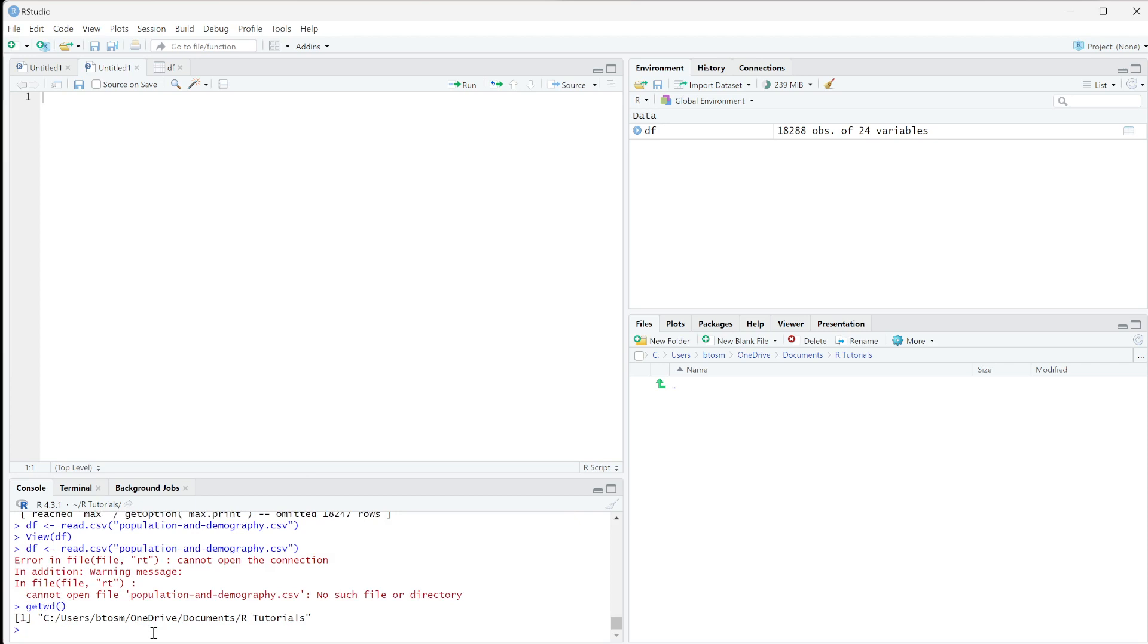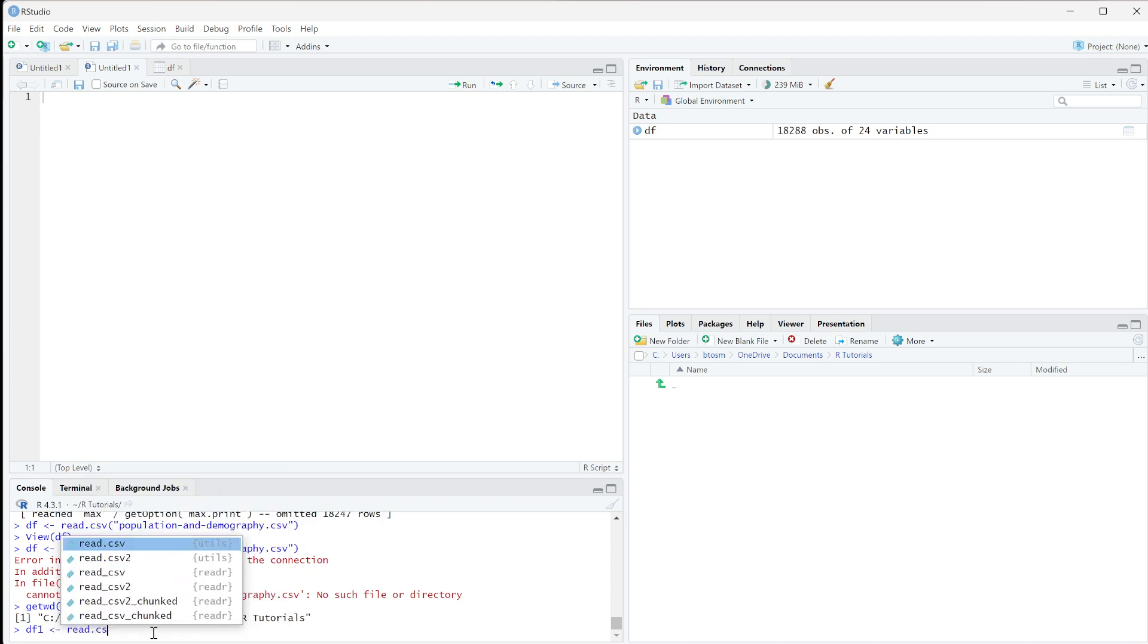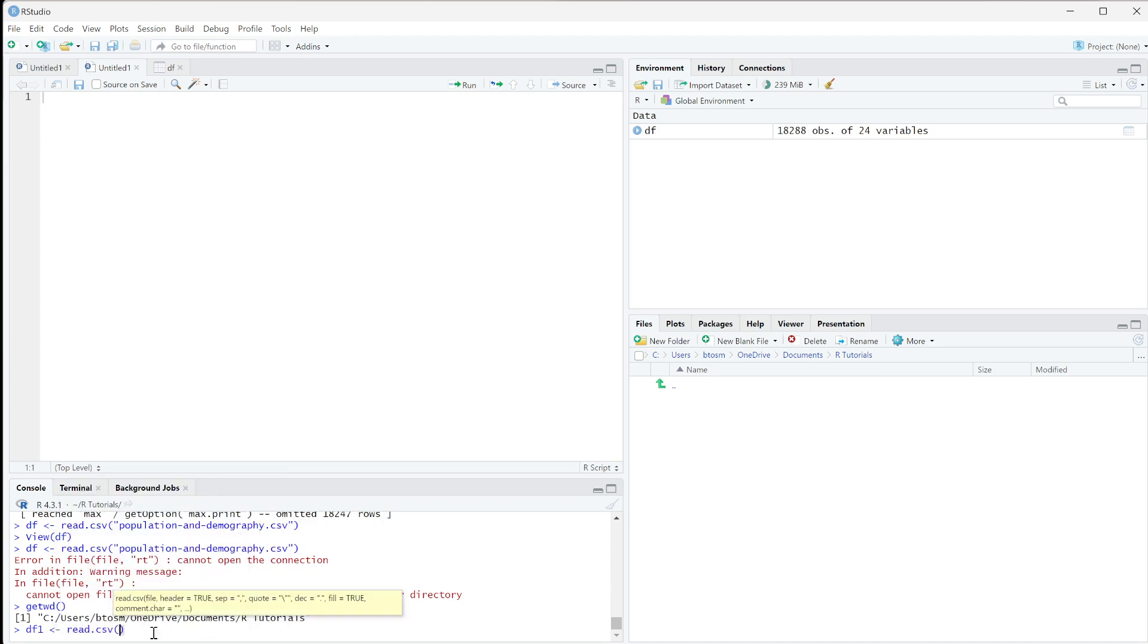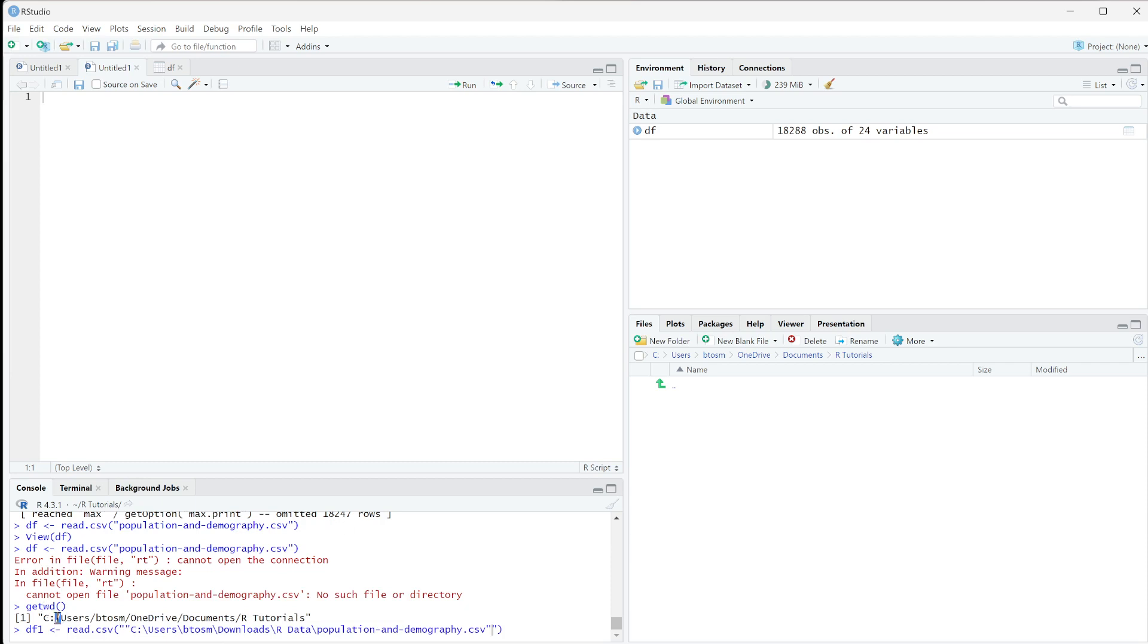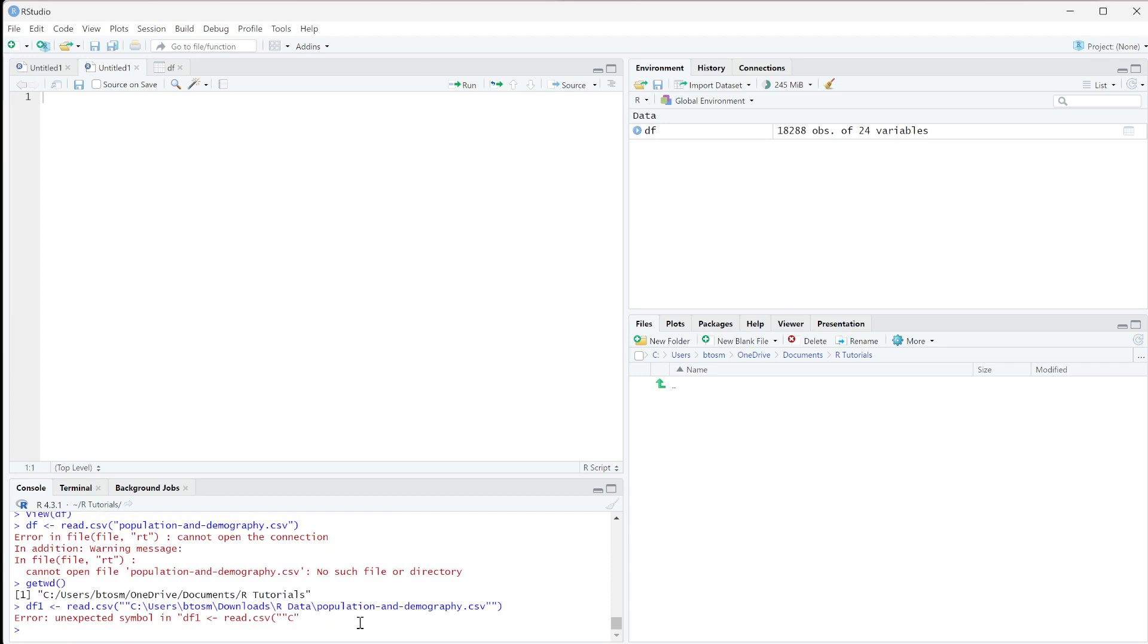I'll set it to a new variable df1 using read.csv, and paste this file path I got from my folders. You can see one key difference - all of these are backslashes, and R reads it as forward slashes. If I run this, I'll get an error because it's escaping characters and doesn't understand what I'm asking for.